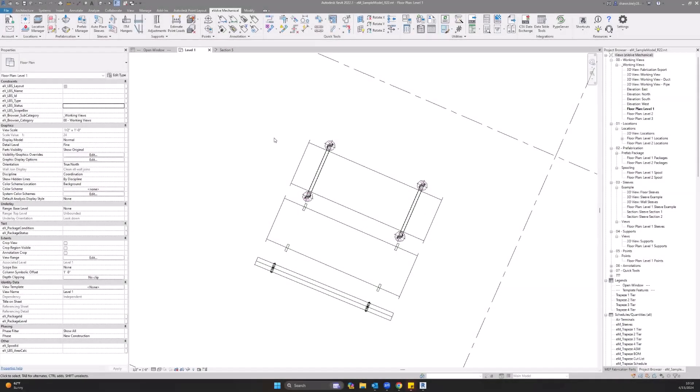Hello, my name is Sean. I'm an implementation specialist at Evolve Mechanical, and today I'll be going over the points tool.